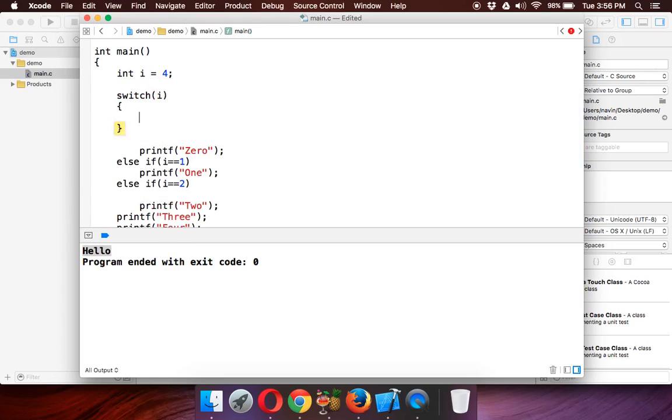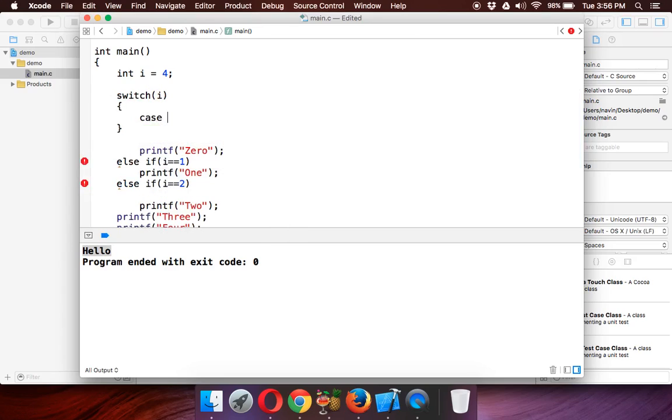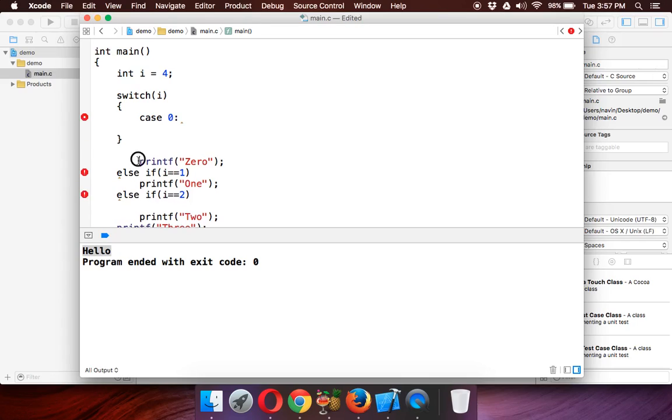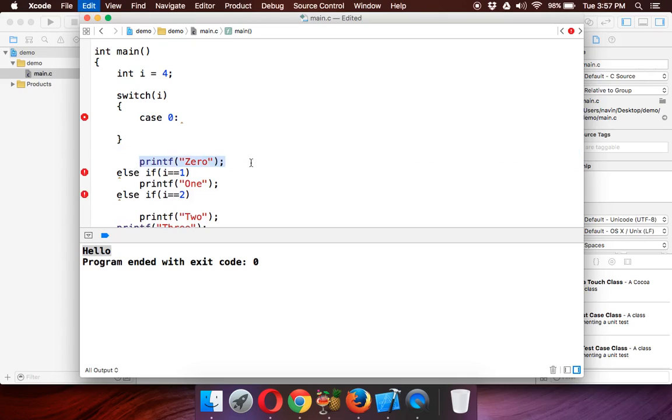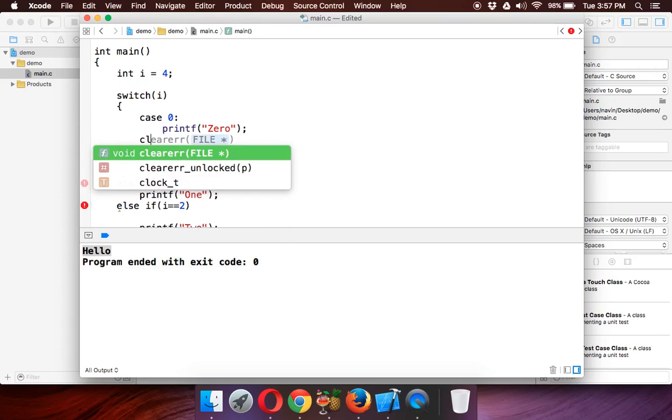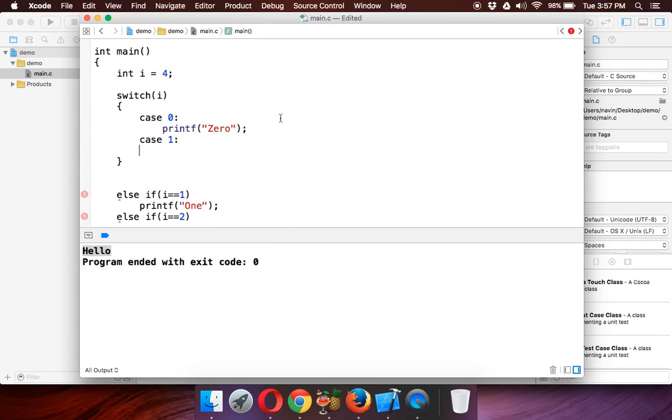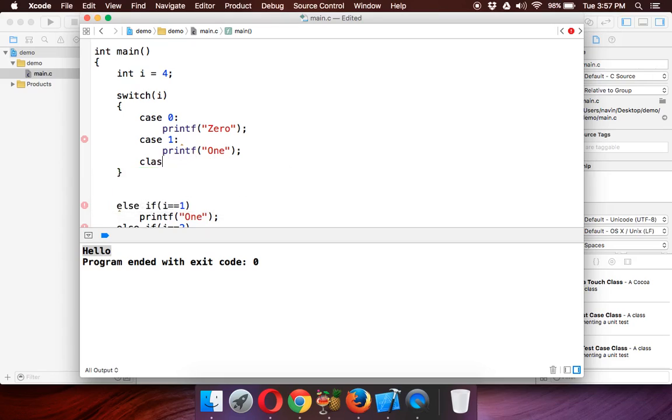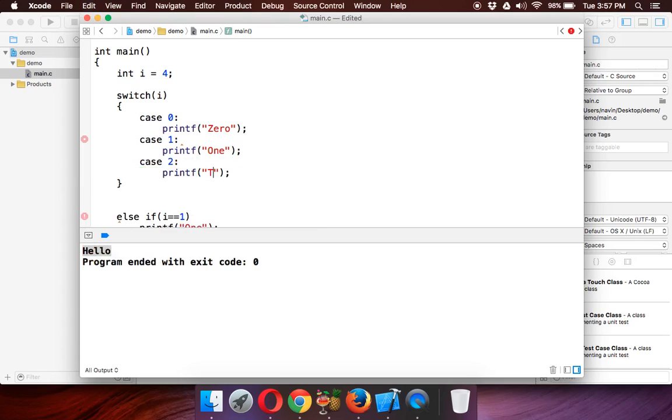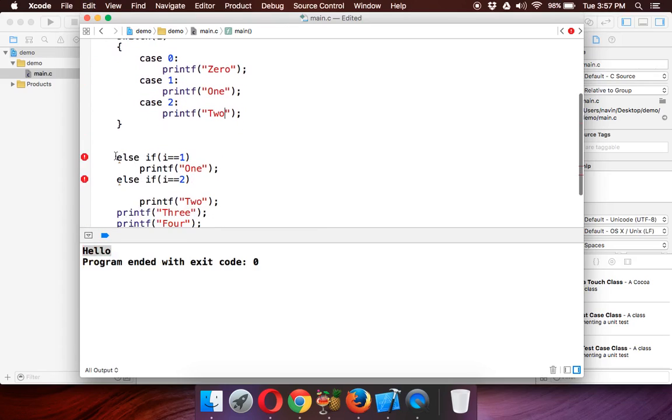How to write switch case? We'll write from the start—we'll not take help of this. We'll say switch, and in switch you have to pass the variable you want to check, and then you have to define some cases. If your case is zero, that means if your case is zero, we'll print this statement here. If your case is one, we'll print one.